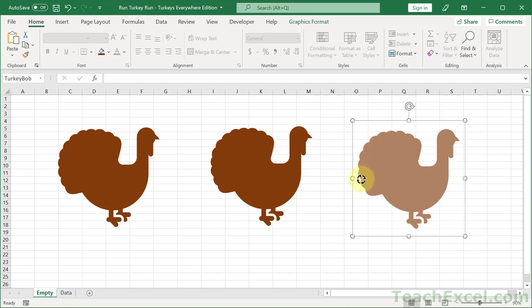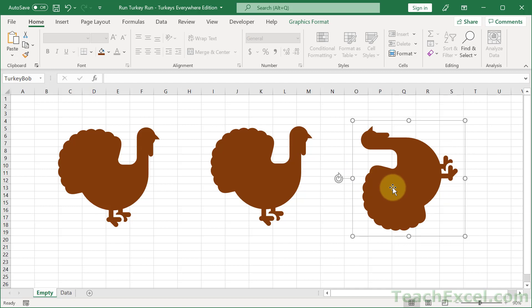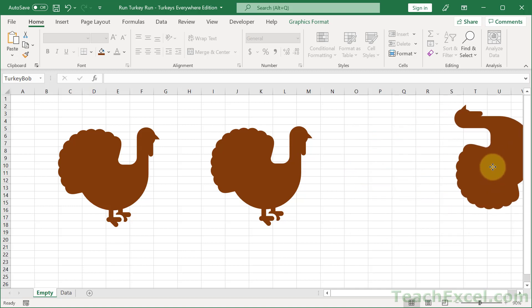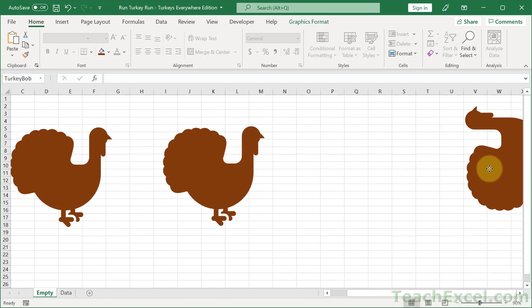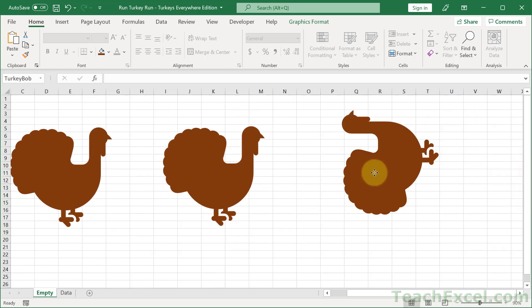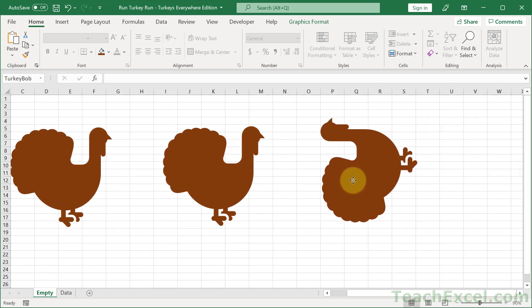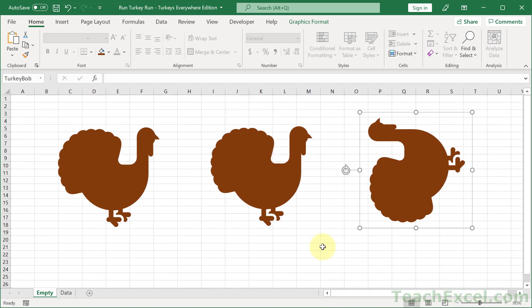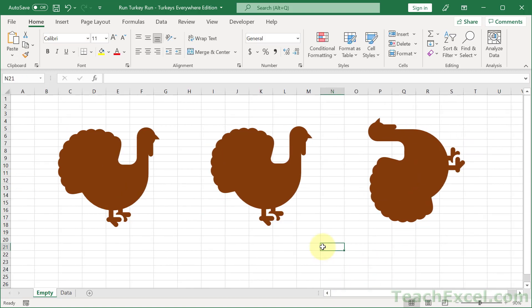We need to grab turkey bob and turn him on his side, because turkey bob is going to be the one that sticks out from the side. So we need to rotate him beforehand, and now we have everything we need and are ready to test it out.